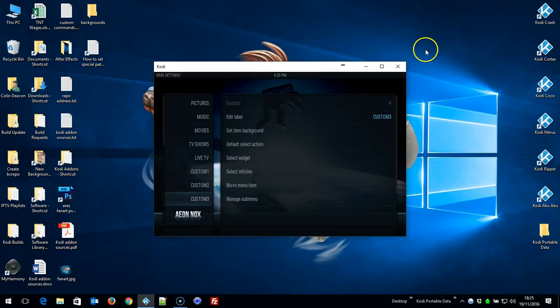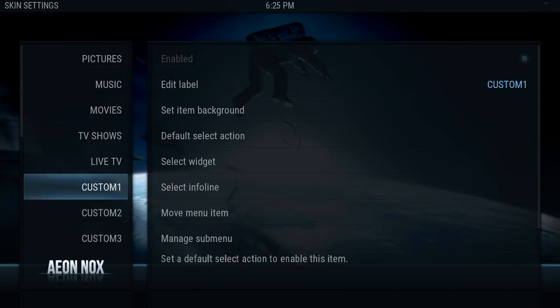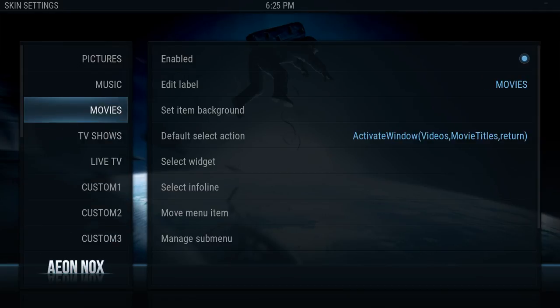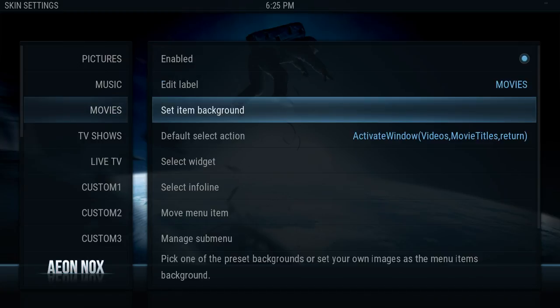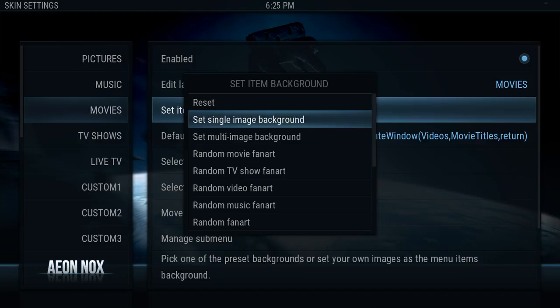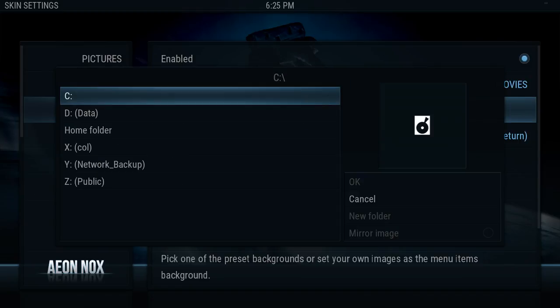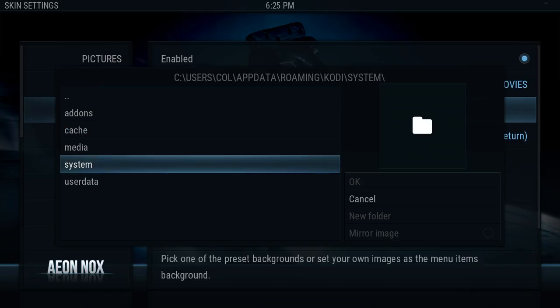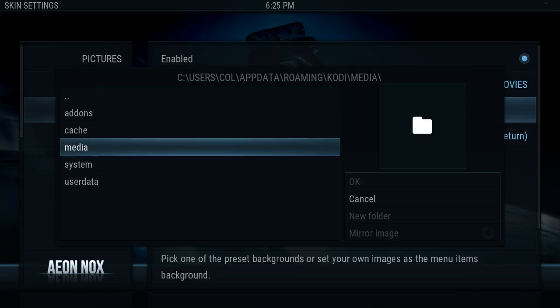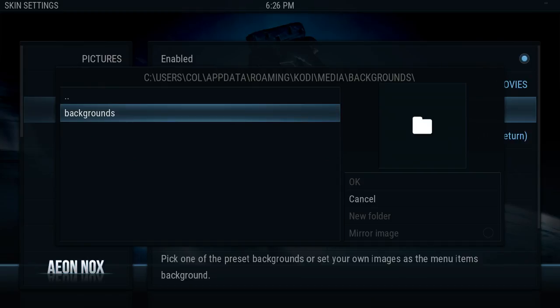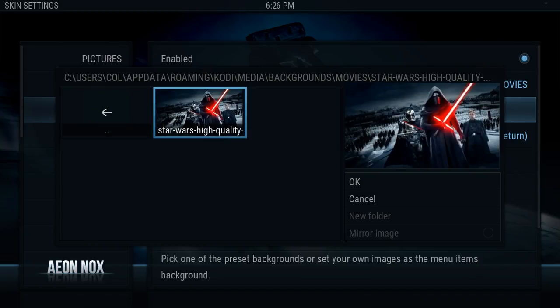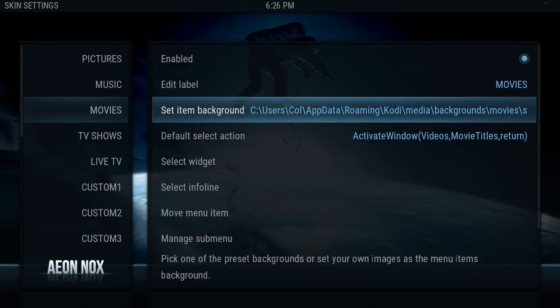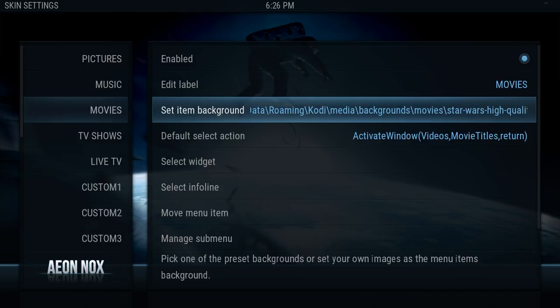Okay, so we'll make that big again. We've got movies—set item background, single image or multi-image, whatever you want. Now this time, because the method I used in Silvo doesn't work for this skin or other skins, this time I'm going to go to home folder, media, backgrounds—there's the folder I just created—movies, and we'll select that image there. And you see the path is C:\Users\Call\AppData\Roaming\Kodi\media\backgrounds\movies\Star Wars.